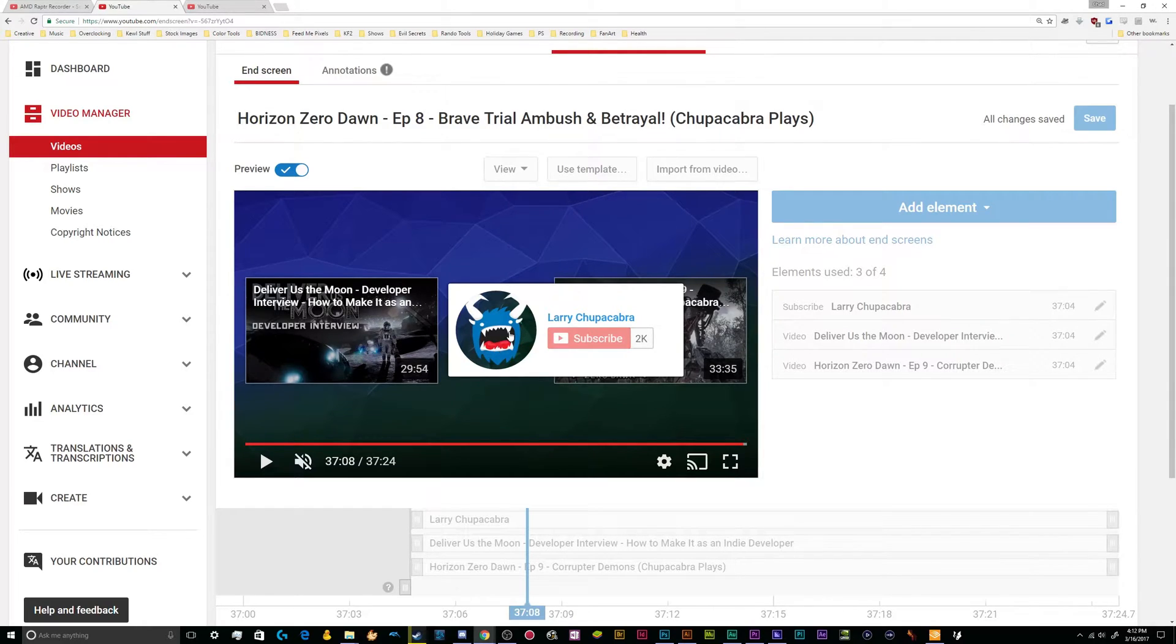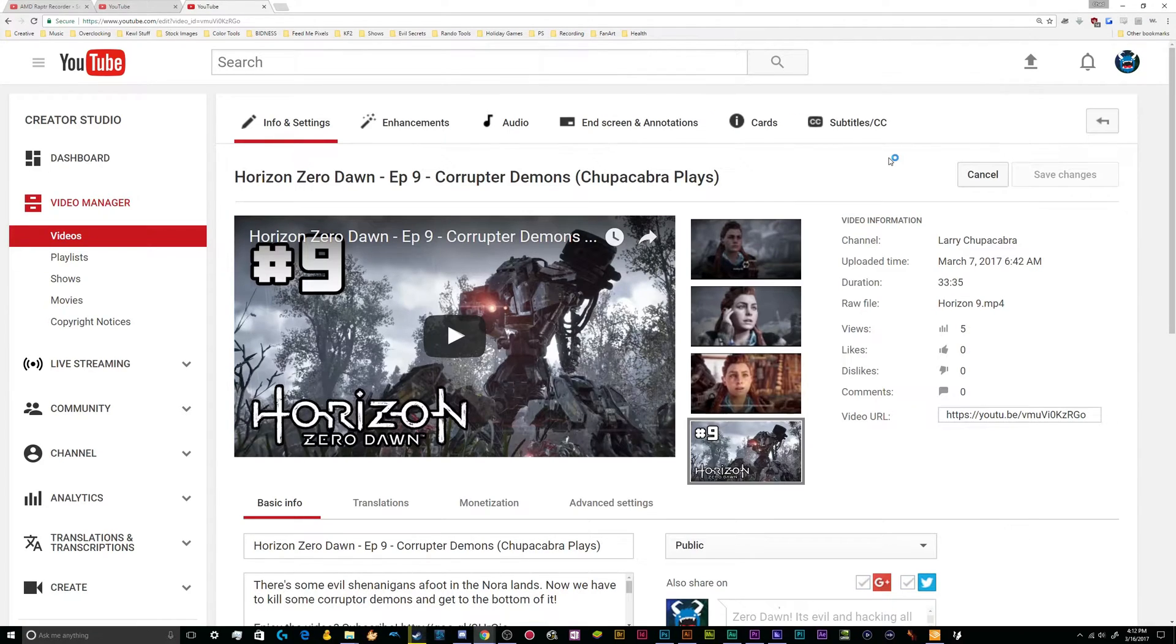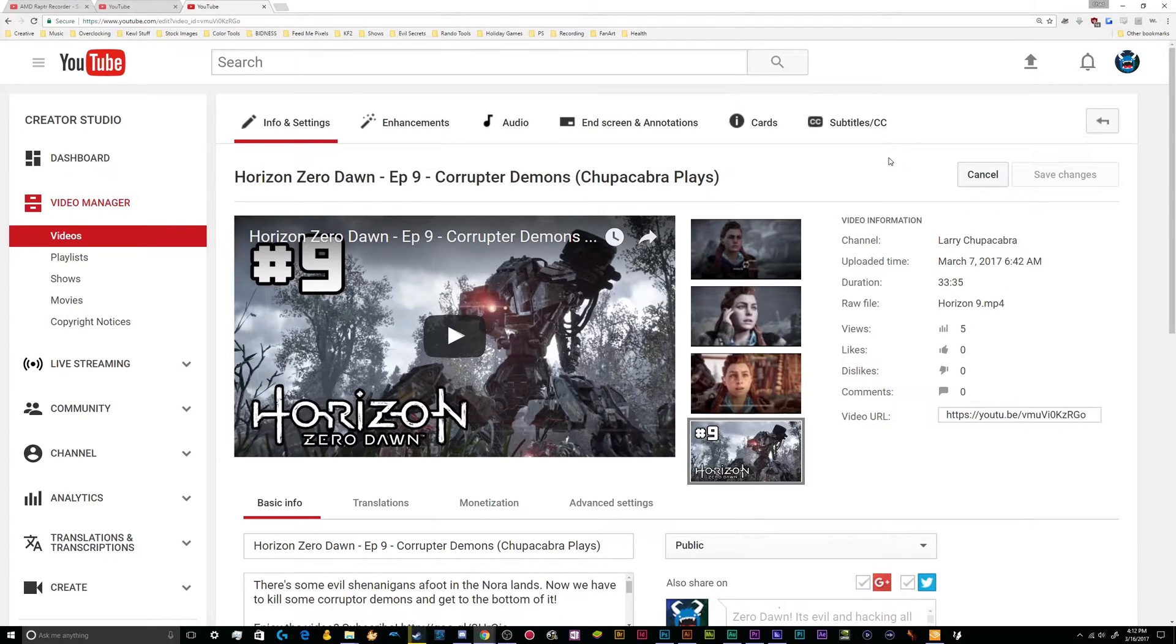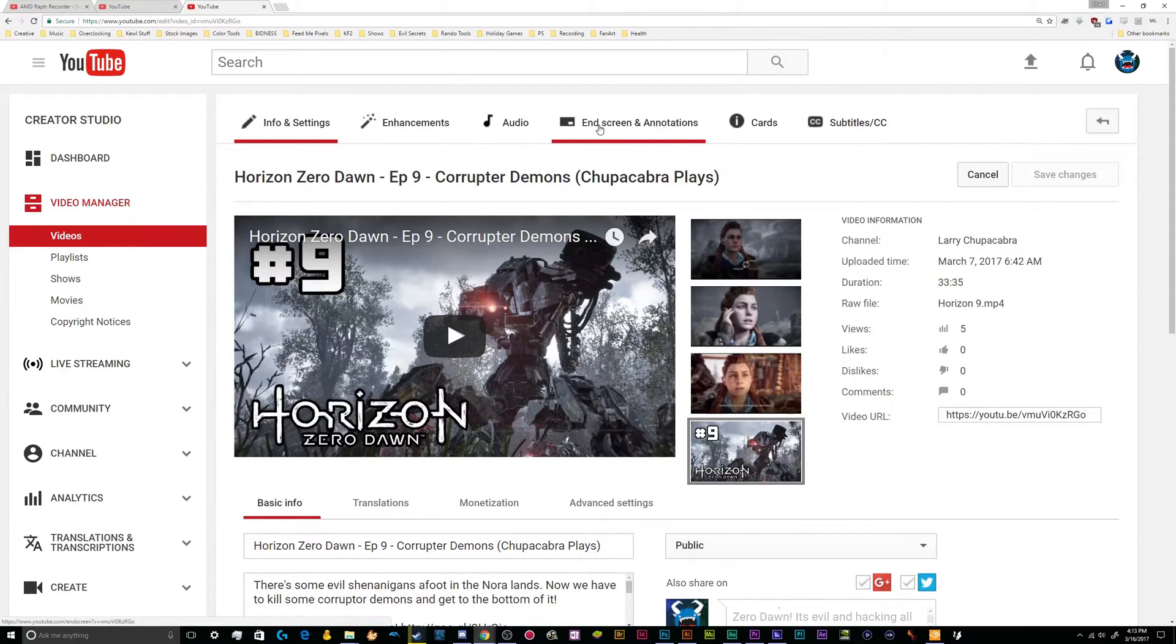The way that you access this information, and we're basically going to be demoing this on my recently published video for my episode nine of Horizon that I just clicked the button to make public. All you got to do is go to your video page, where you edit the information for your video, and click on the end screen and annotations button.